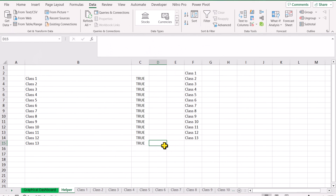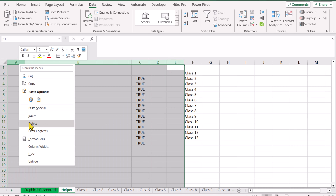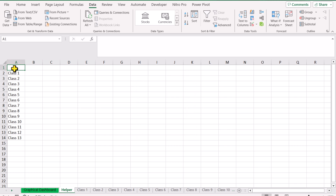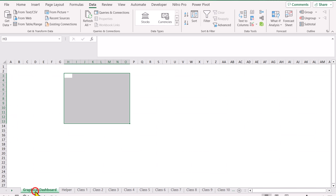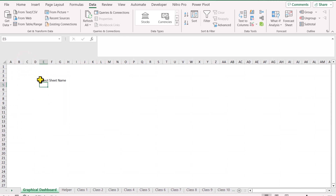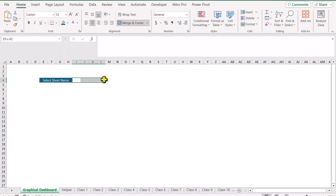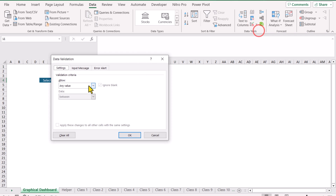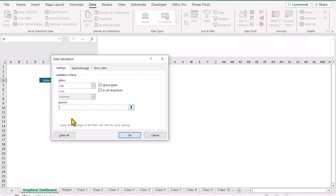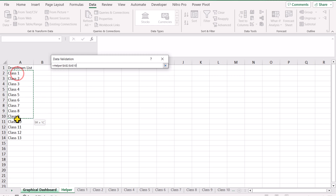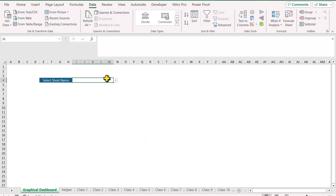Now we need to create a dropdown on the graphical dashboard tab. I'll delete extra columns, write a header like 'Drop Down List', then go to the graphical dashboard sheet, merge a few cells, go to Data, Data Validation, choose List, and in Source select the helper sheet range from A2 downward including some blank rows for future entries. Hit OK — the dropdown is now created.